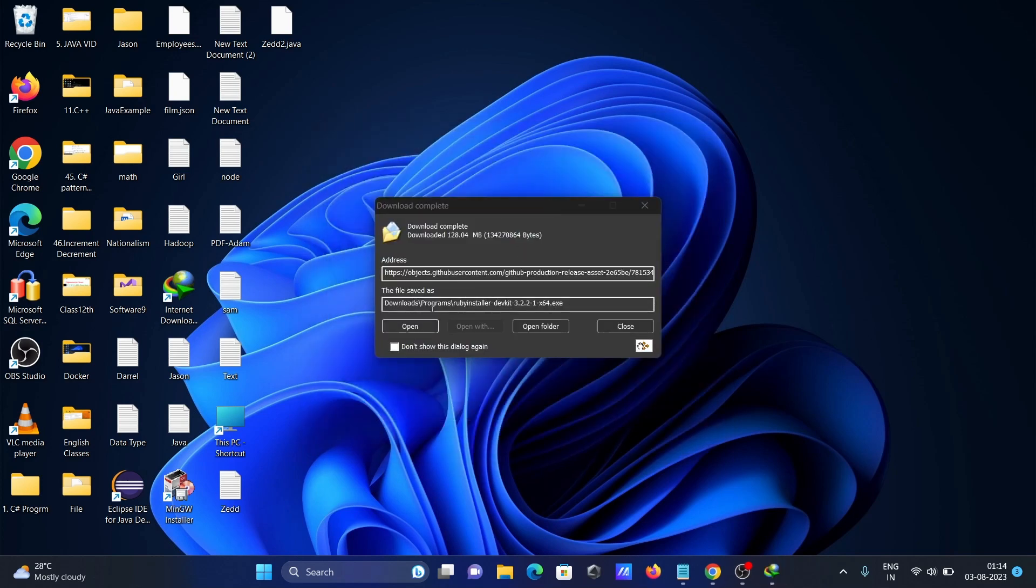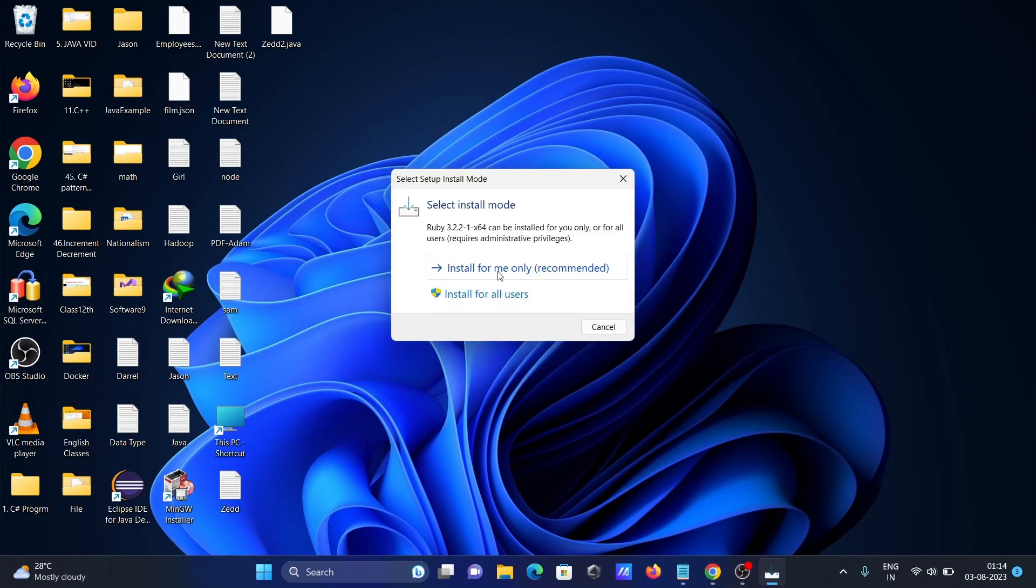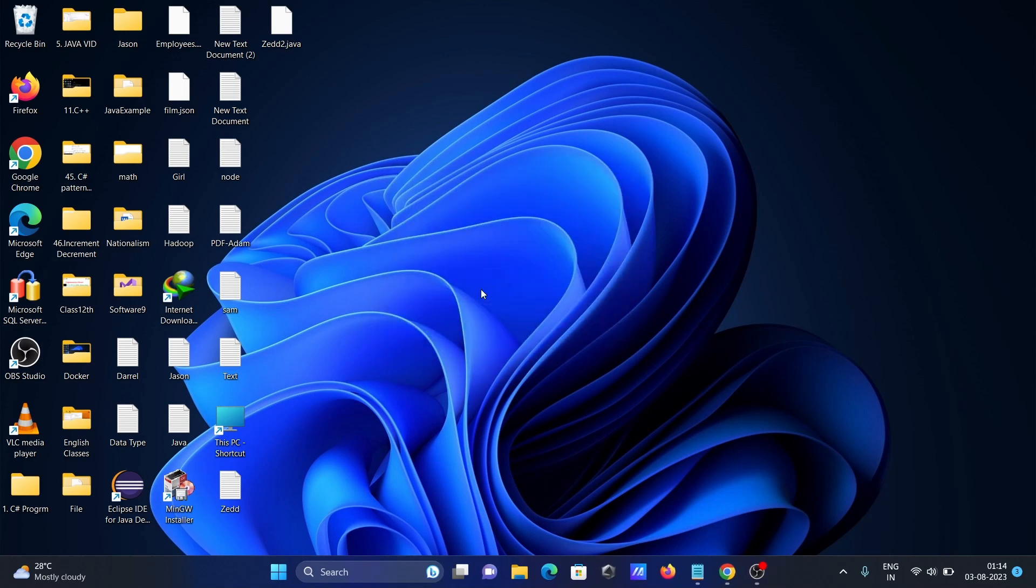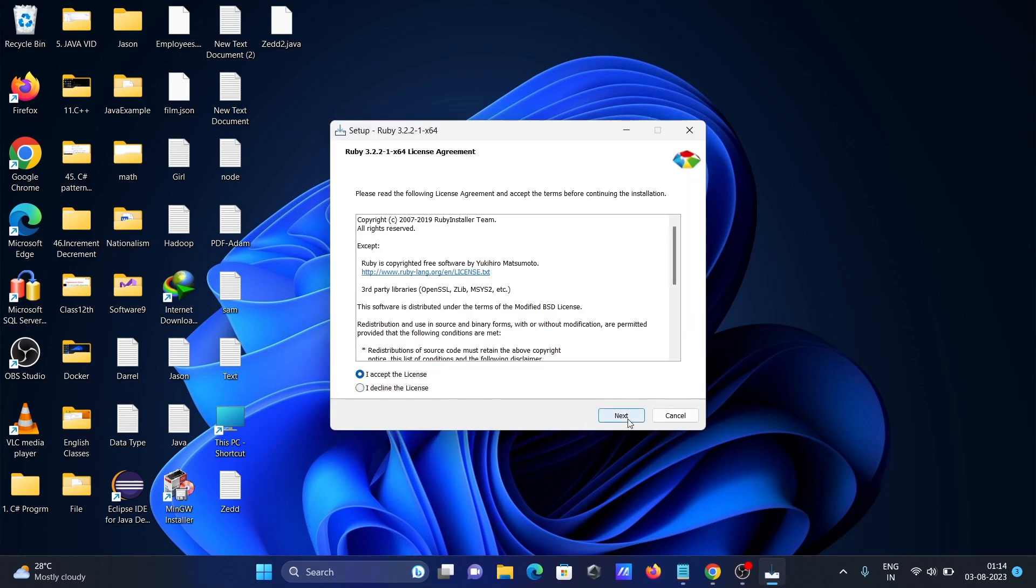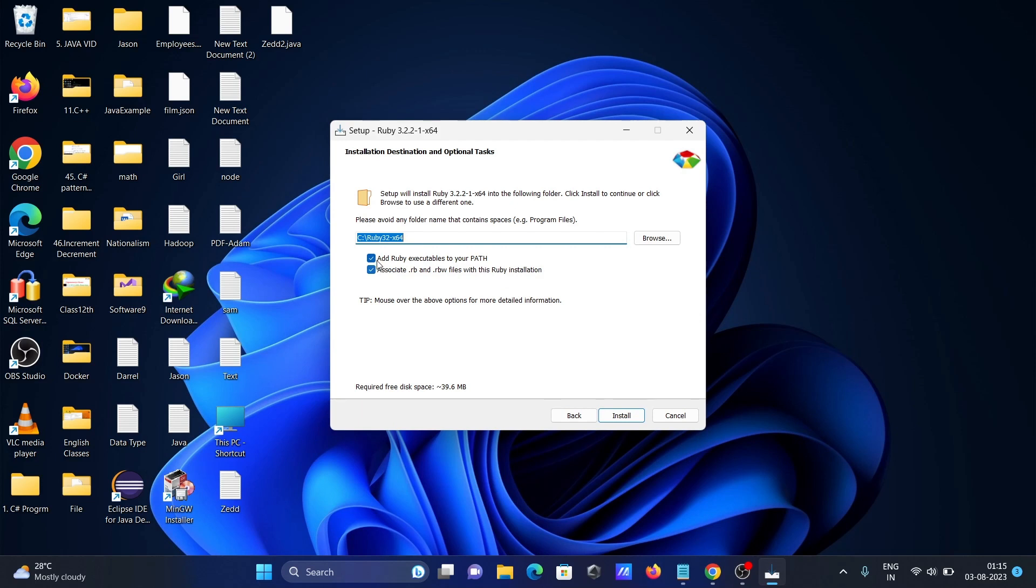The executable file is there, so click to open. Install for all users and click 'I accept,' then Next. This is the location where Ruby is going to install. This is the path.